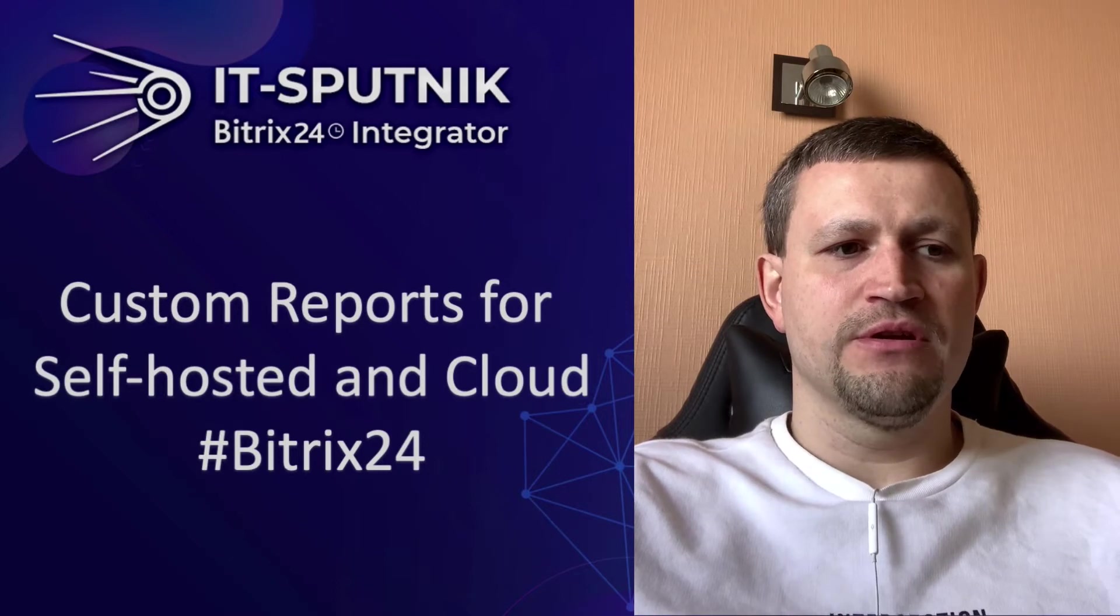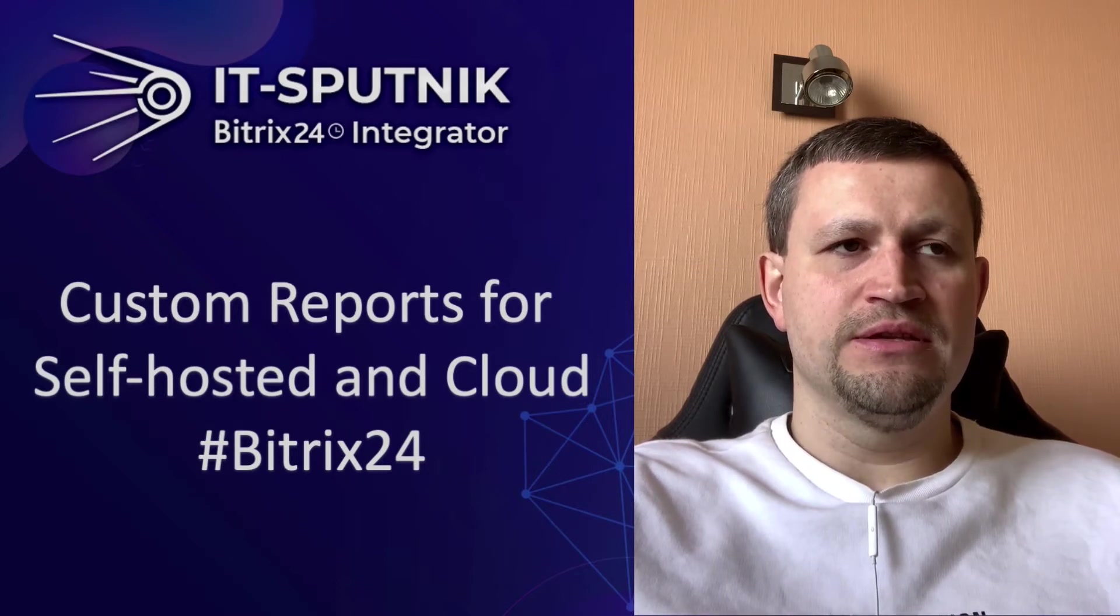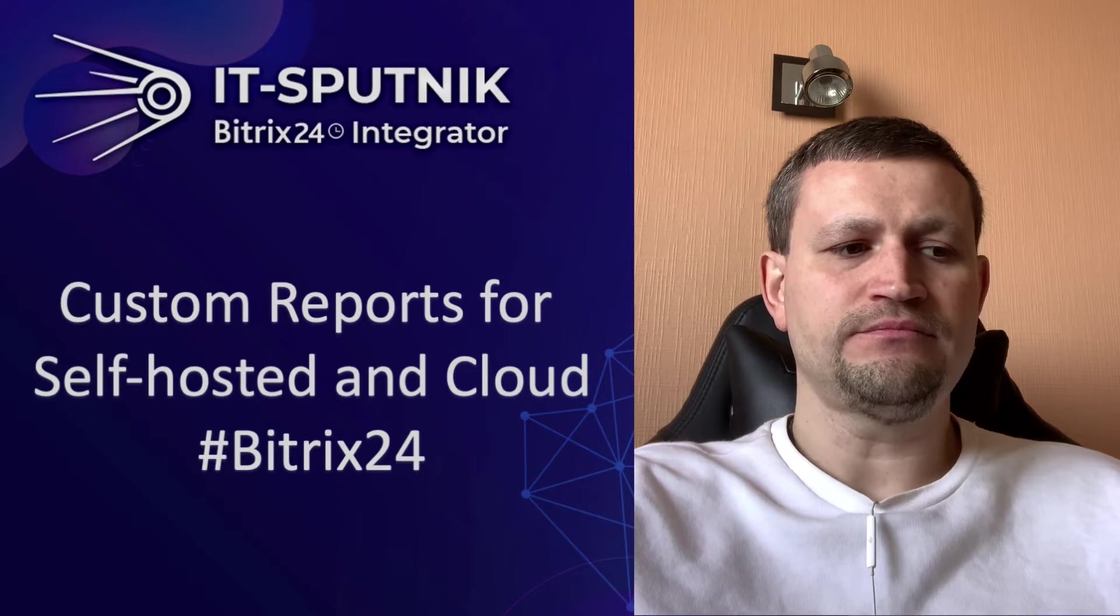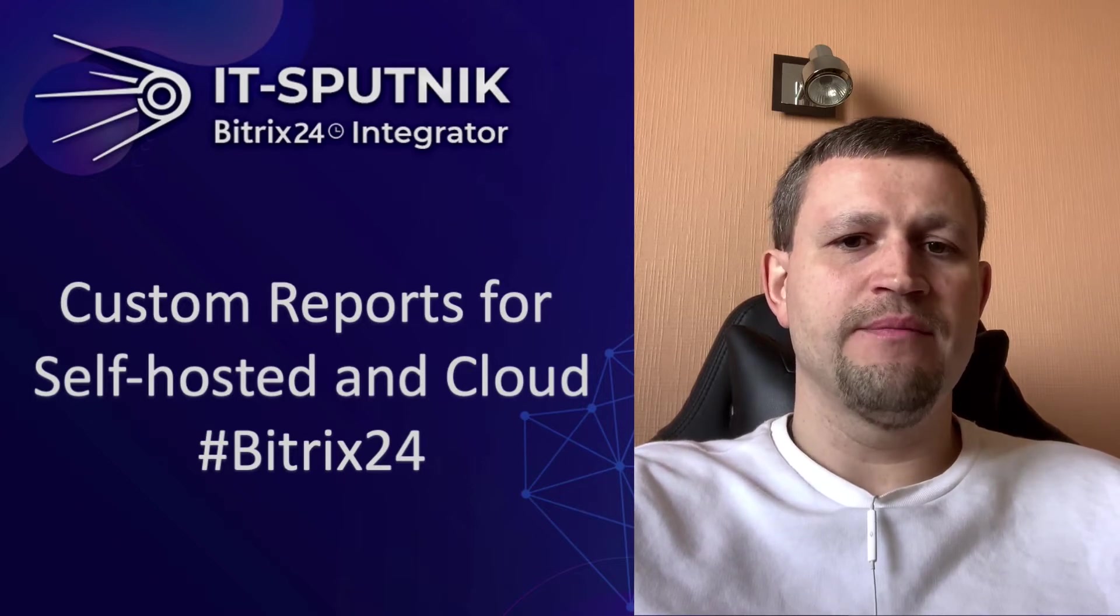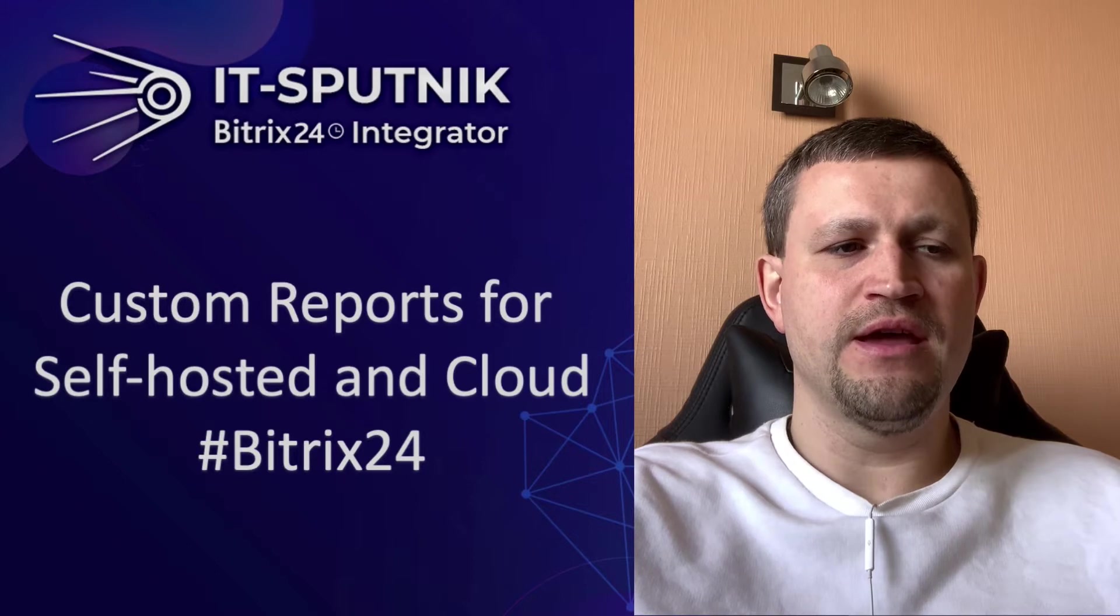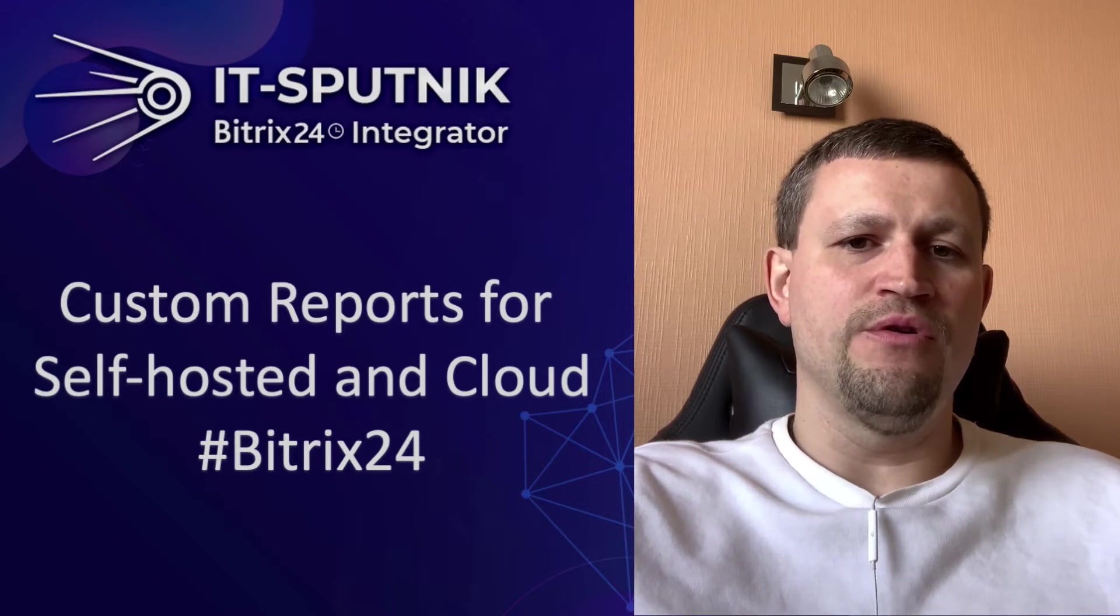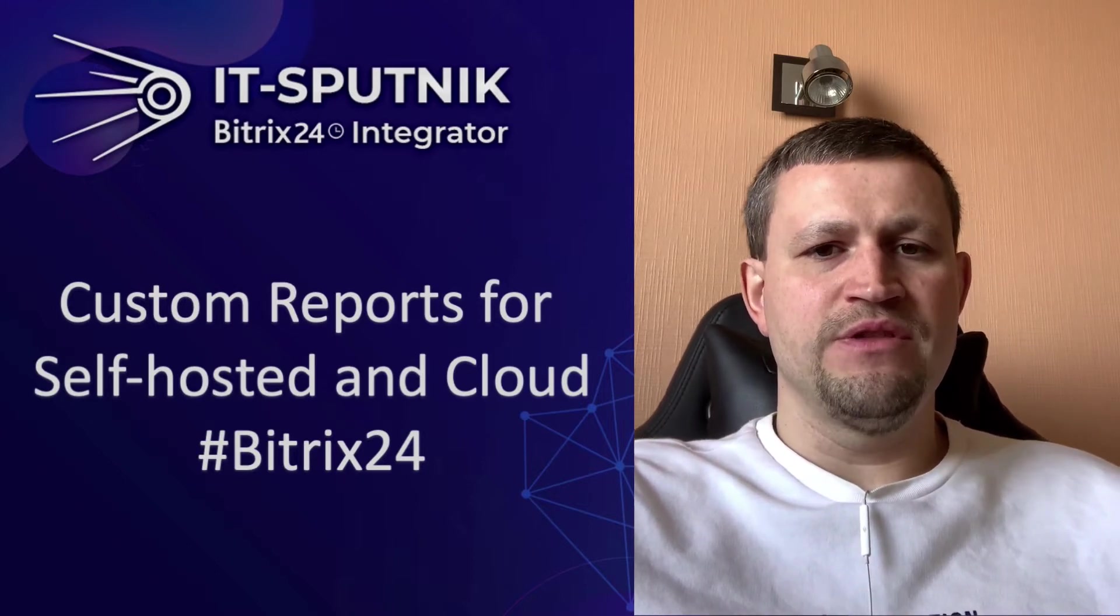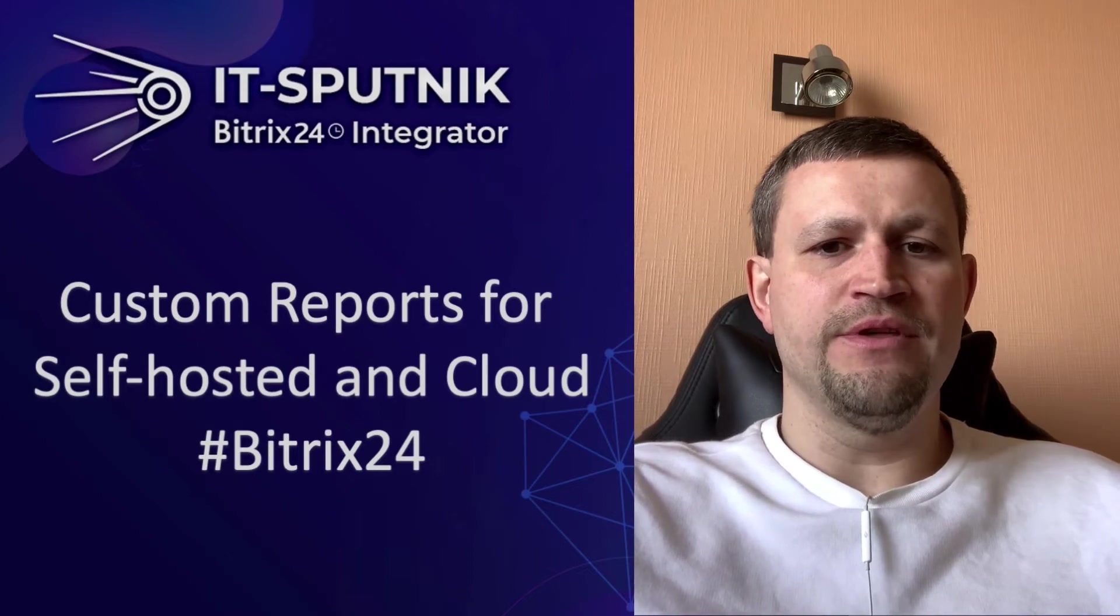Of course, generating reporting inside of Bitrix is much better because it can extract more data and is more flexible for data manipulation. So in this video will be more detail on that.